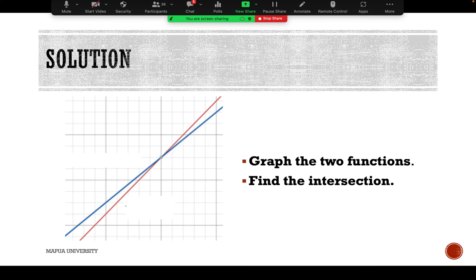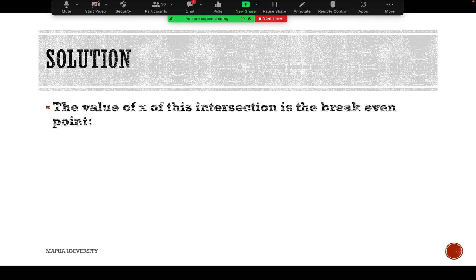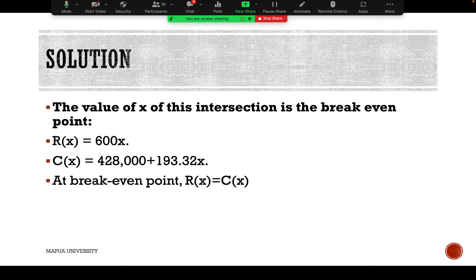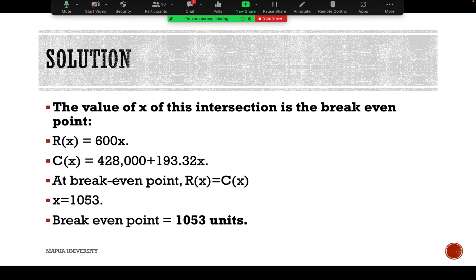We graph the two functions and find the point of intersection, which represents the break-even point. Setting R(x) = C(x), with R(x) = 600x and C(x) = 428,000 + 193.32x, and solving for x gives approximately 1,053 units. So the break-even point is 1,053 units per month — the quantity at which revenue equals cost.